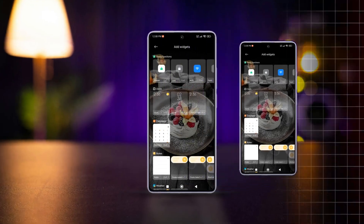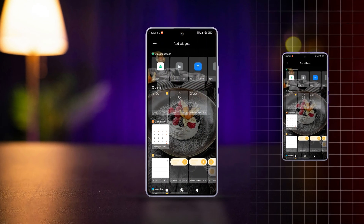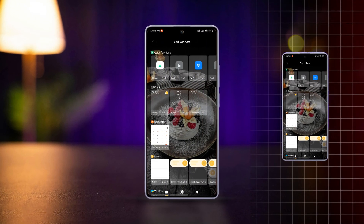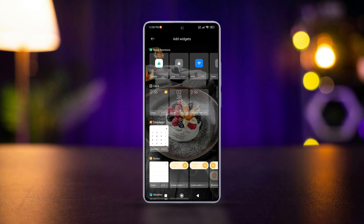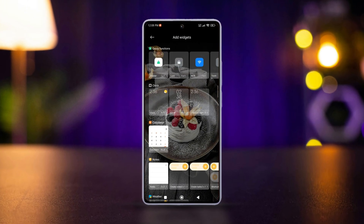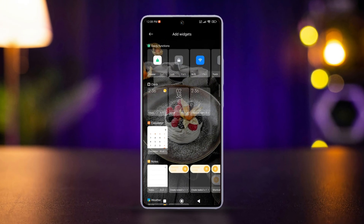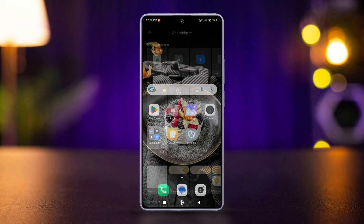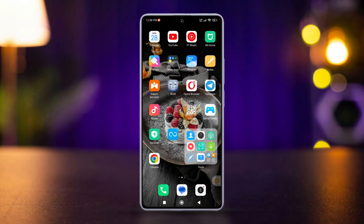Whether you're looking to add functionality at your fingertips or declutter your space, I've got you covered. In this video, I'll show how you can add and remove widgets from your home screen on your Xiaomi phone. So let's start without wasting any time.